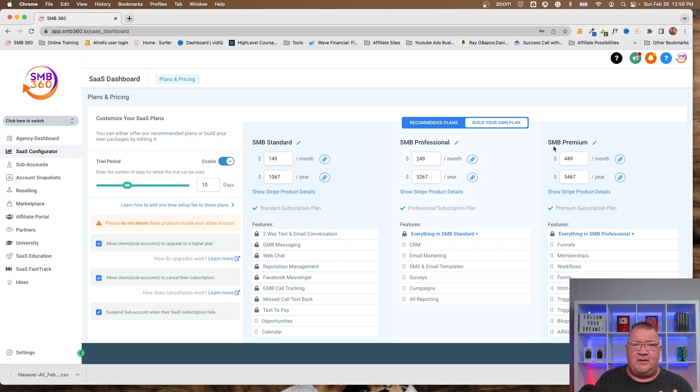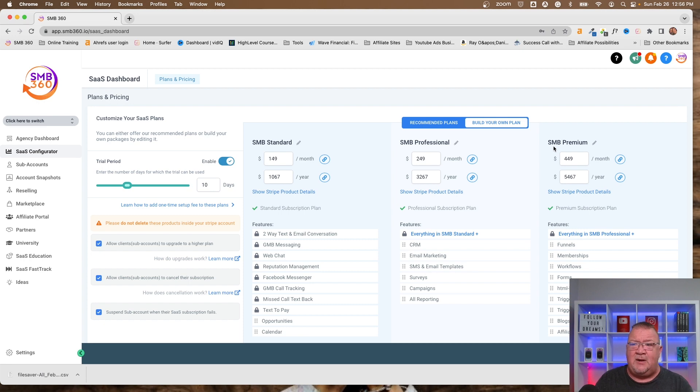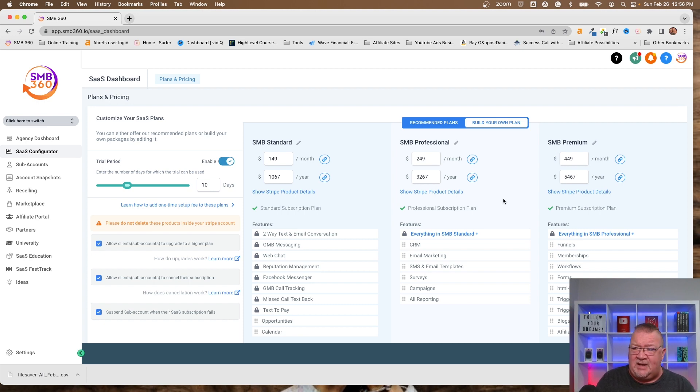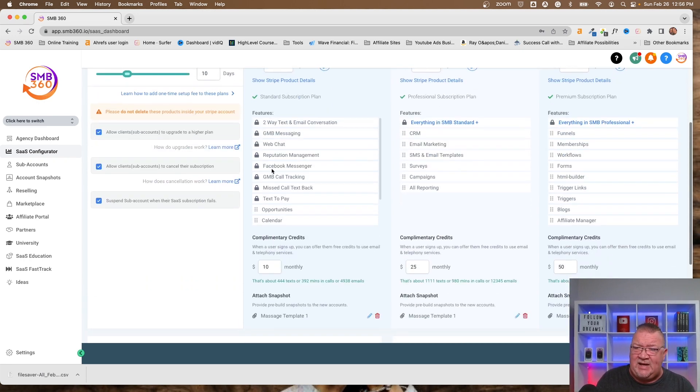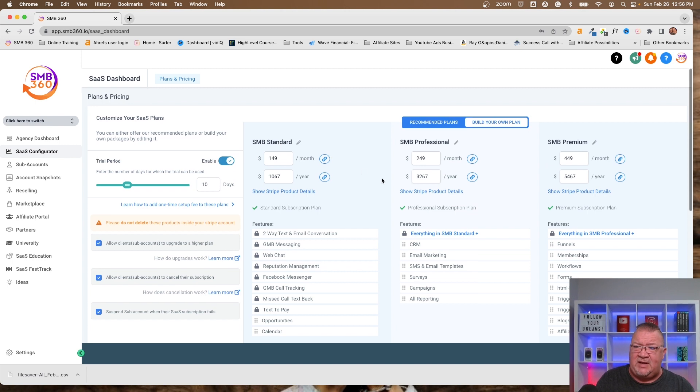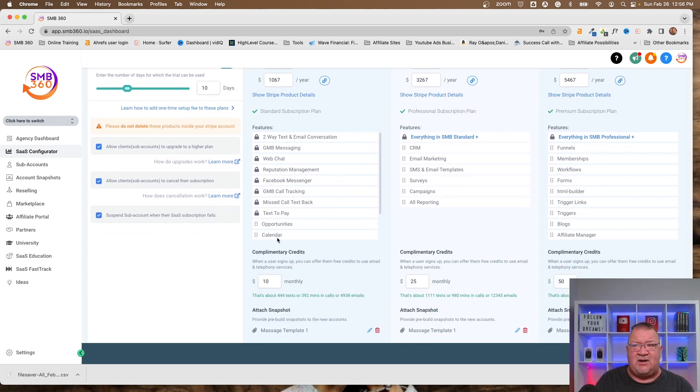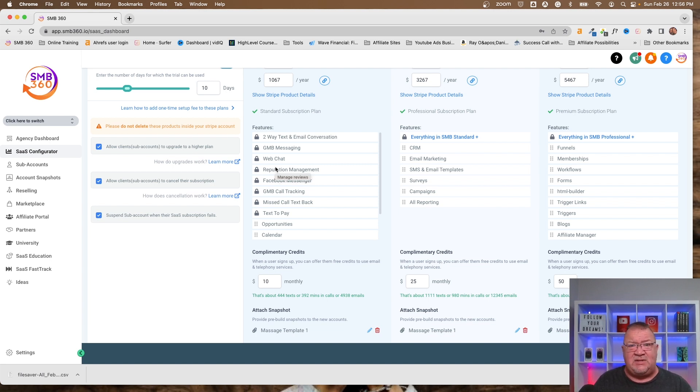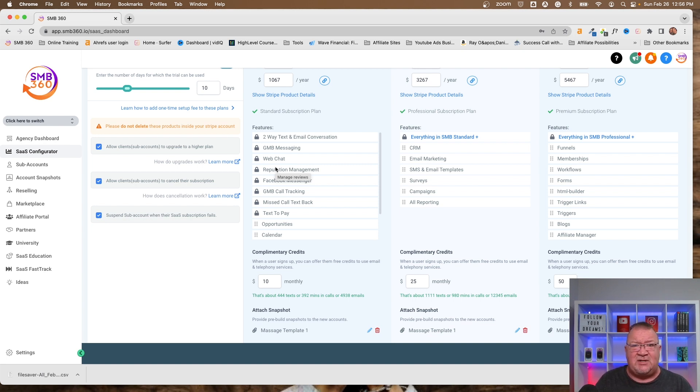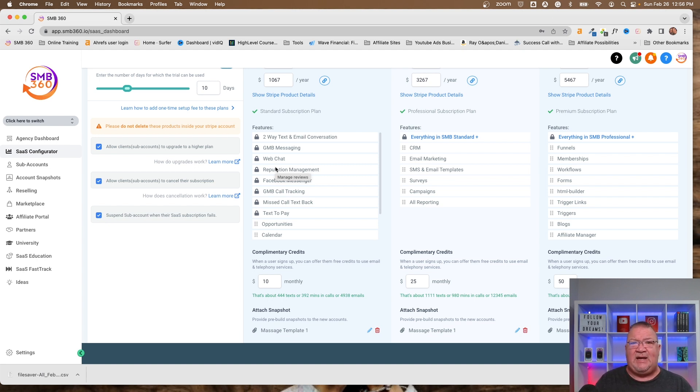So the SaaS configurator on the pro plan, they sign up through a funnel, the account automatically gets created, the client then gets only access, for instance, if they signed up for the standard plan, the software will configure them with only access to these features that are listed here. All of the other features are sort of blanked out, so they don't even have access to those. The admin's username and email address are created, the user account's created, their email, their username, and password. So literally, it's a completely hands-off situation on onboarding a new client when you have the pro plan.